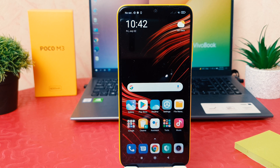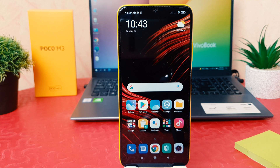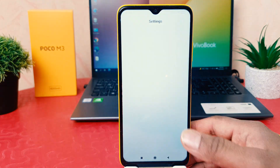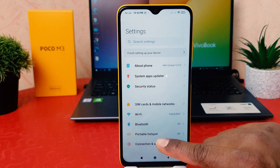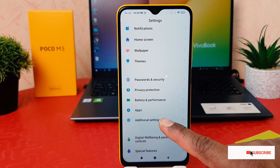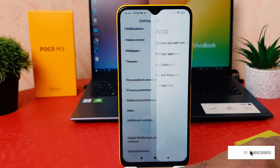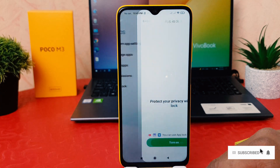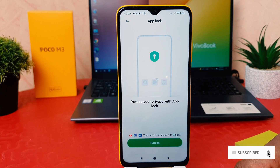You might have recently bought this Poco M3 and you're wondering how to set up app lock. In order to do that, you need to click on your phone's Settings section. After clicking over Settings, scroll down and you're going to find Apps. After clicking over Apps, you need to click App Lock.